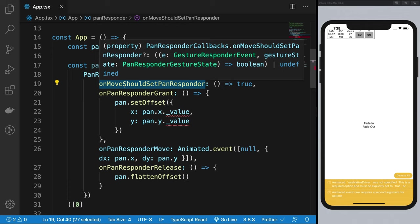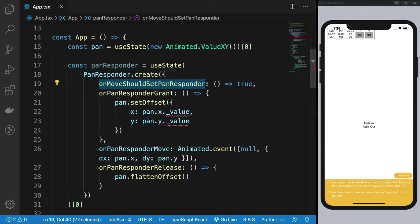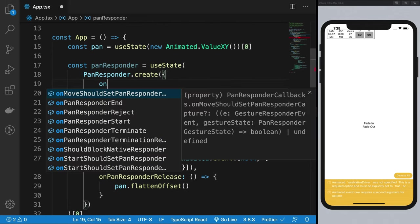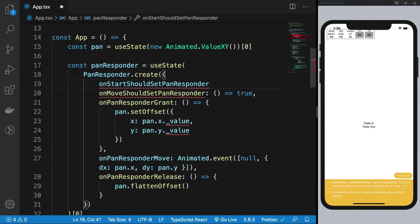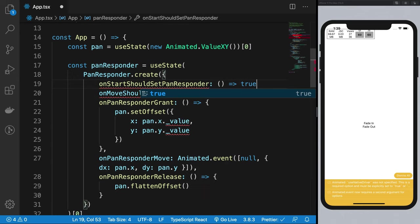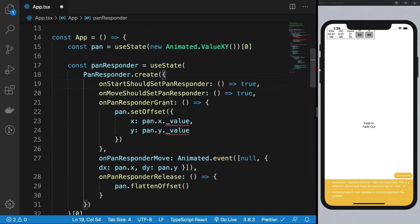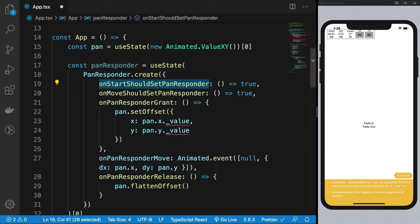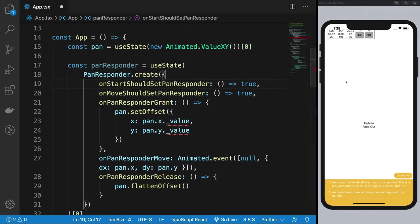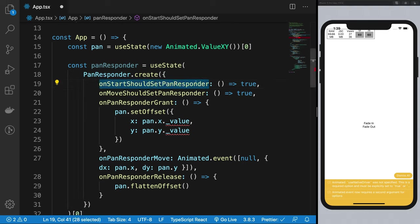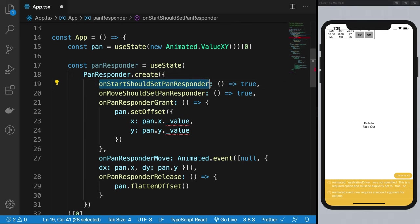It says onMoveShouldSetPanResponder, but actually the onStartShouldSetPanResponder method does that. What happens here is you're saying 'I just pressed my finger on the screen.' React says 'the user has just pressed their finger on the screen, do you want to handle this?' and you say true.